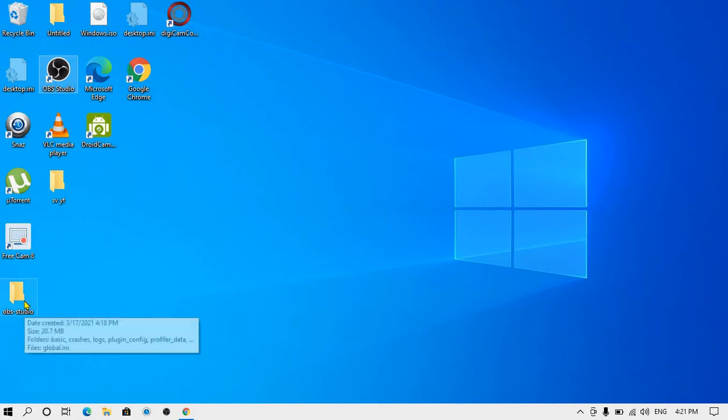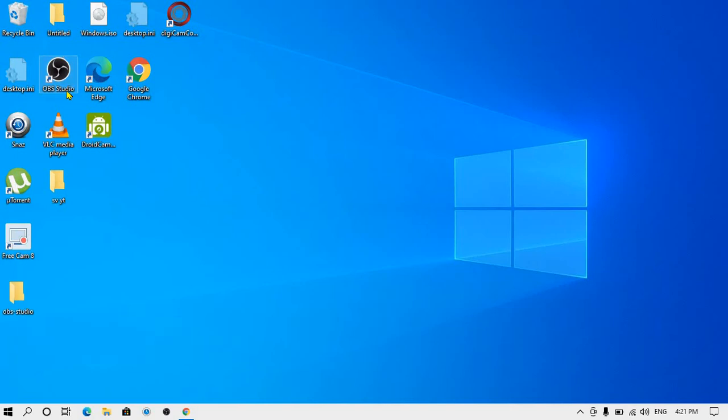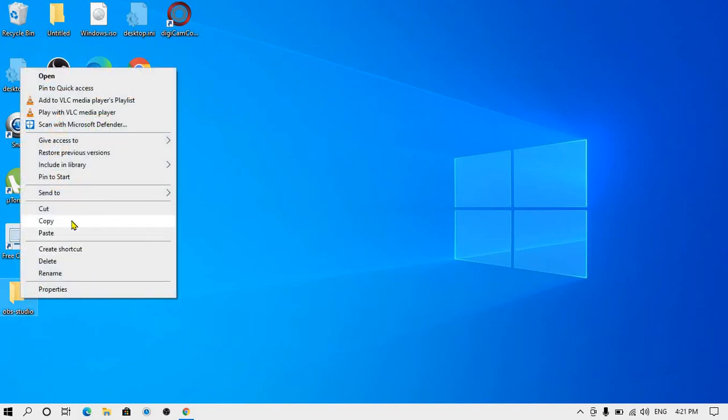This was the backup folder, so I will be importing this backup folder to OBS Studio. First, what you need to do is copy this folder.